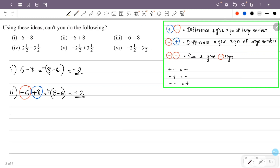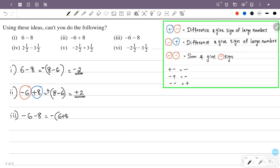Third question: minus 6 minus 8. Now the negative sign and negative — there are two negatives. We sum and give a negative sign. That is 6 plus 8 and give minus sign. 6 plus 8 is 14, so the answer is minus 14.